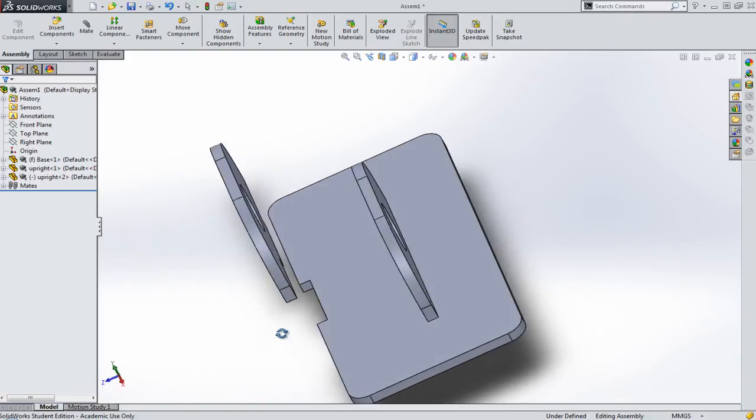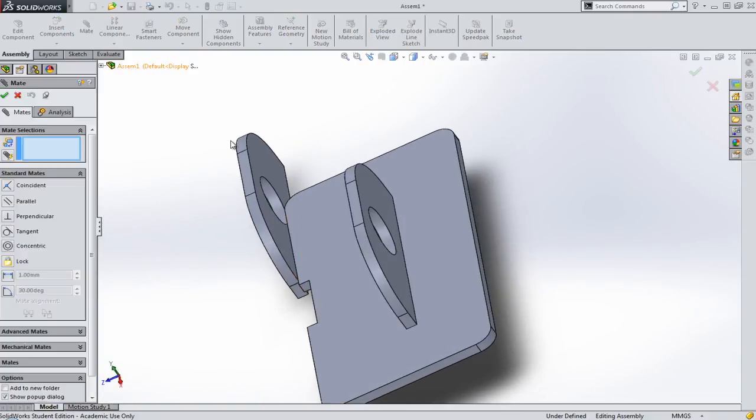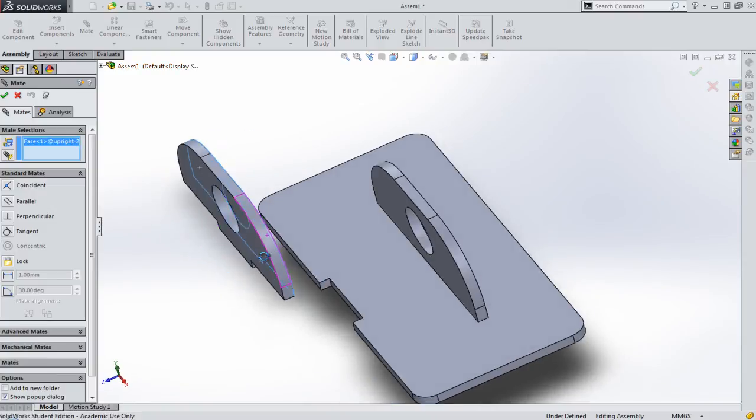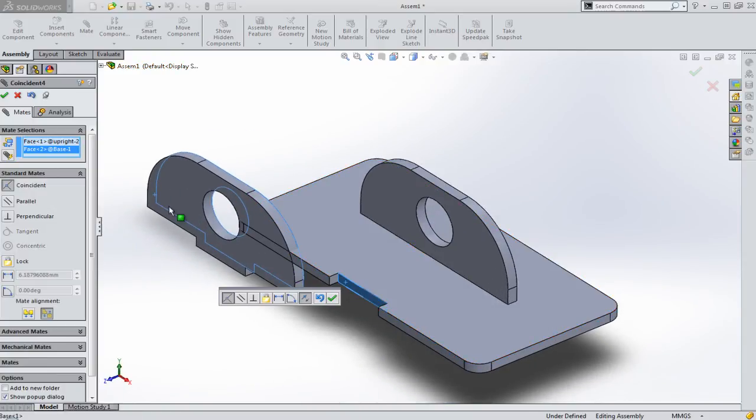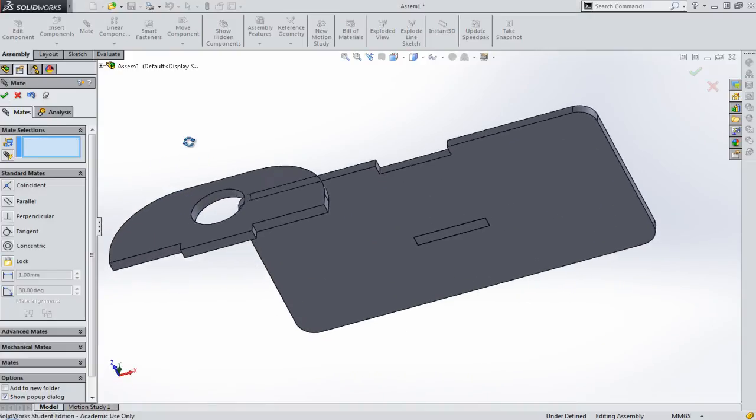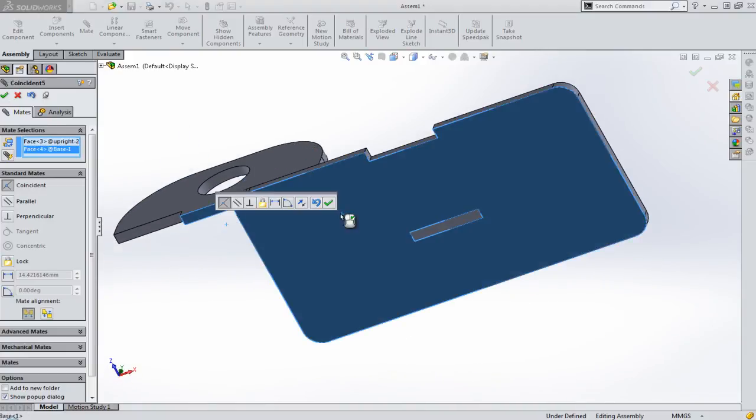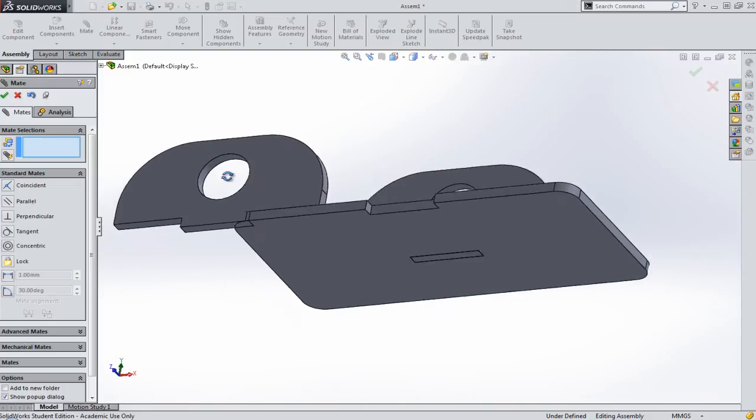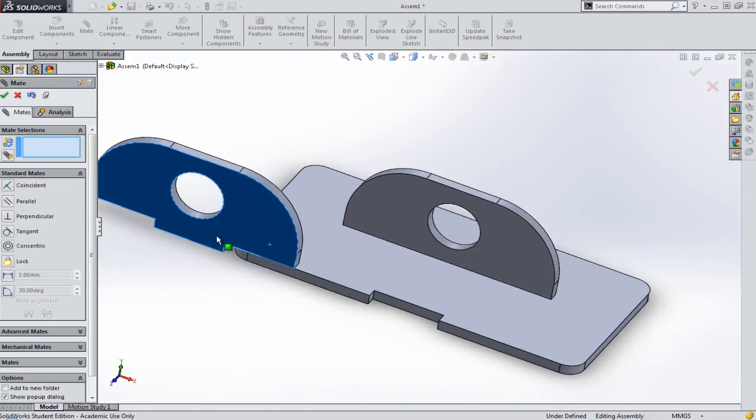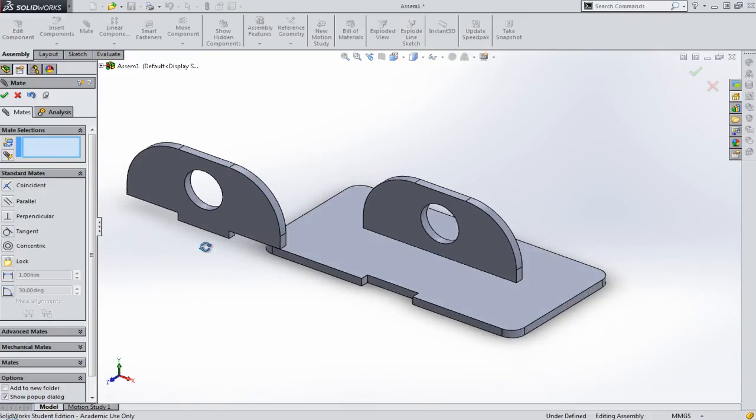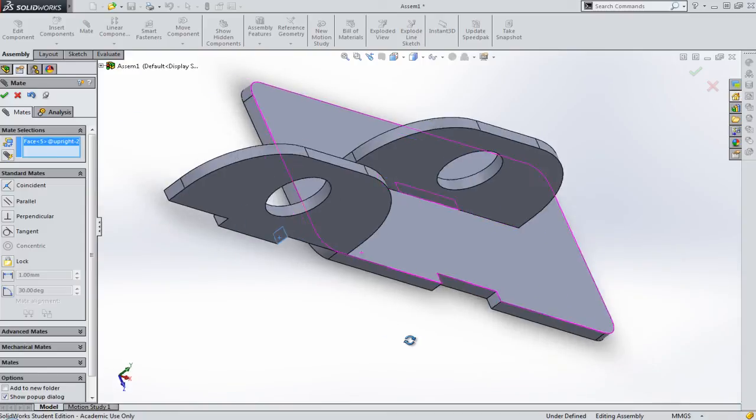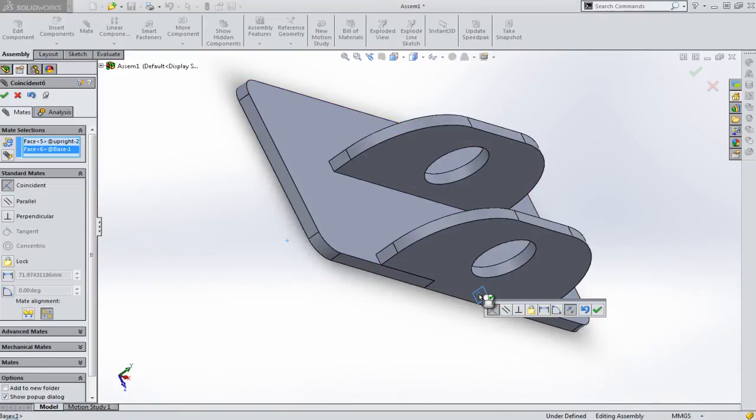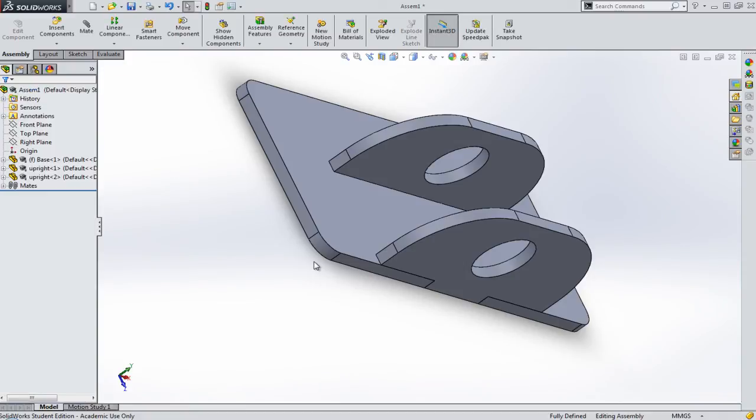So I'm going to grab my Mate tool and I'm saying that this surface and this surface, they need to line up. And I want this surface and this surface to line up. And I'll click on the tick, and I'll click on the tick.